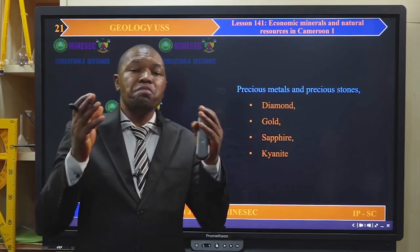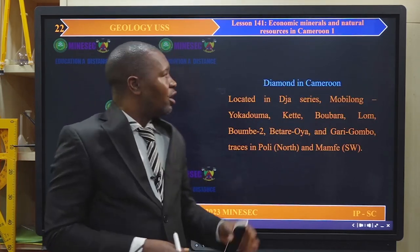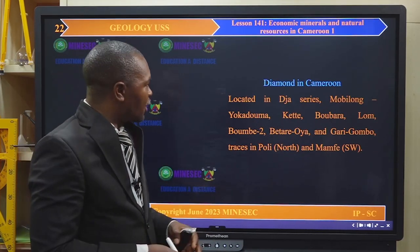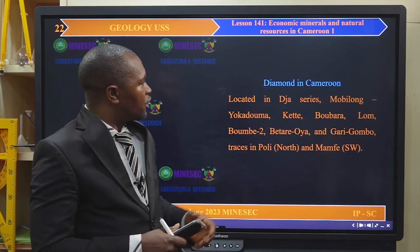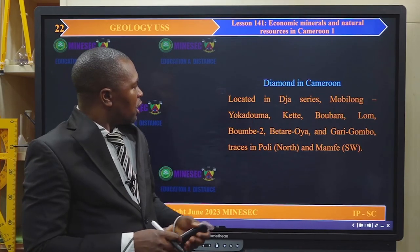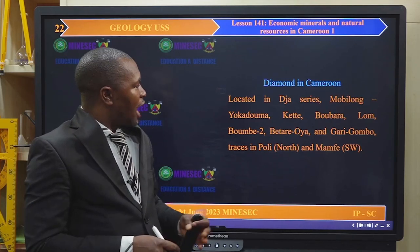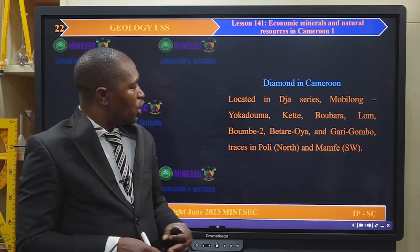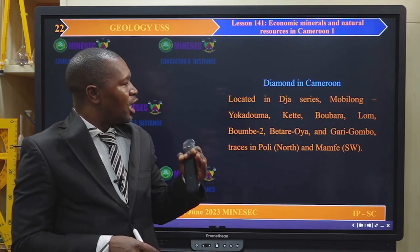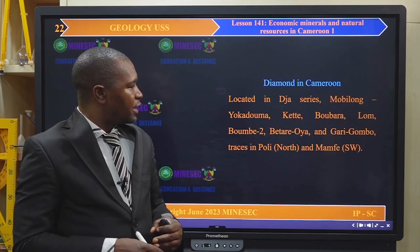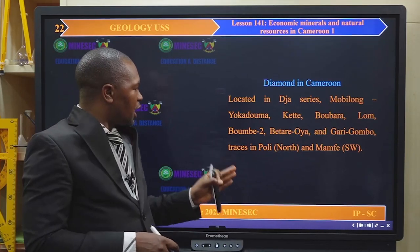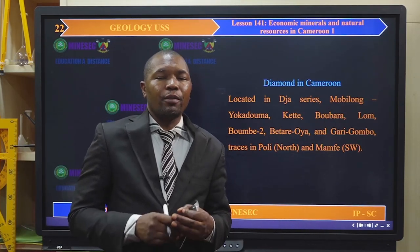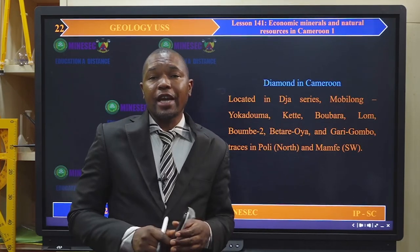Diamond locations also include Kette, Bumbara, Lom, Betare Oya, Garri Gombo, and traces in Poli — that is in the north region of Cameroon — and the Mamfe zone in the southwest region of Cameroon. Those are the main locations of diamond in Cameroon. Gold in Cameroon covers portions of Yokadouma in the east region, Lom, Mbere and Mayore Range — those are in Adamawa and the north region. Then we have Batouri, Cholire, and Akonolinga or Rembomba in exploration states.